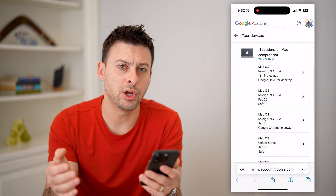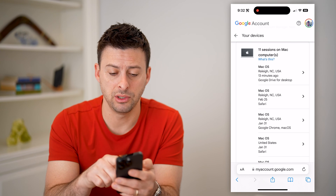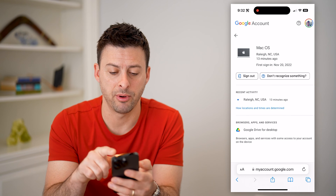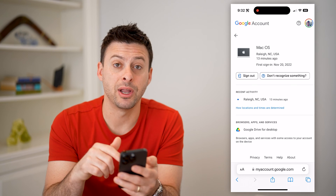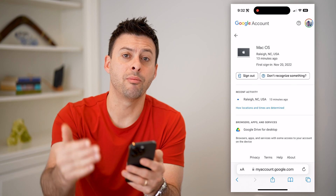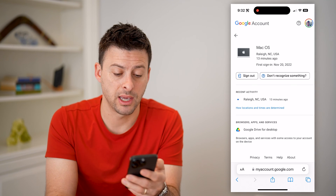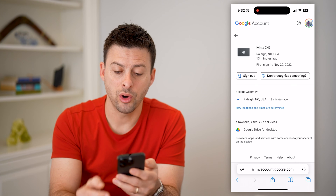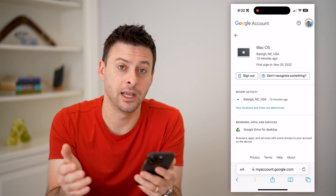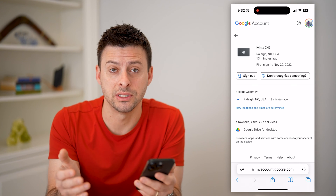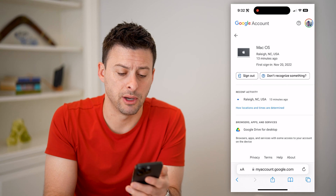Now, if you don't recognize any of these, all you have to do is tap on them and you can hit the Sign Out button, and it will automatically log that device out of your account. Or you could hit "Don't recognize this device," and it'll essentially do the same thing — kick that device off of your Gmail.